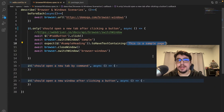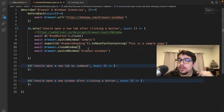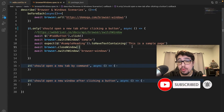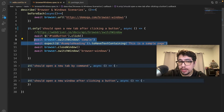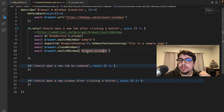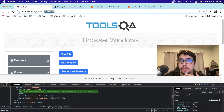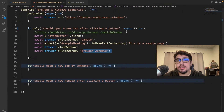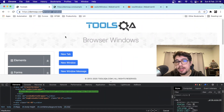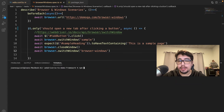On line 11, I use browser.closeWindow to close that tab after validating the result. Then I switch focus back to the original window using browser.switchWindow again with the matcher 'browser-windows,' which is found in the original tab's URL. This tells WebdriverIO to shift focus back to the original tab in case we want to continue interacting with that website.